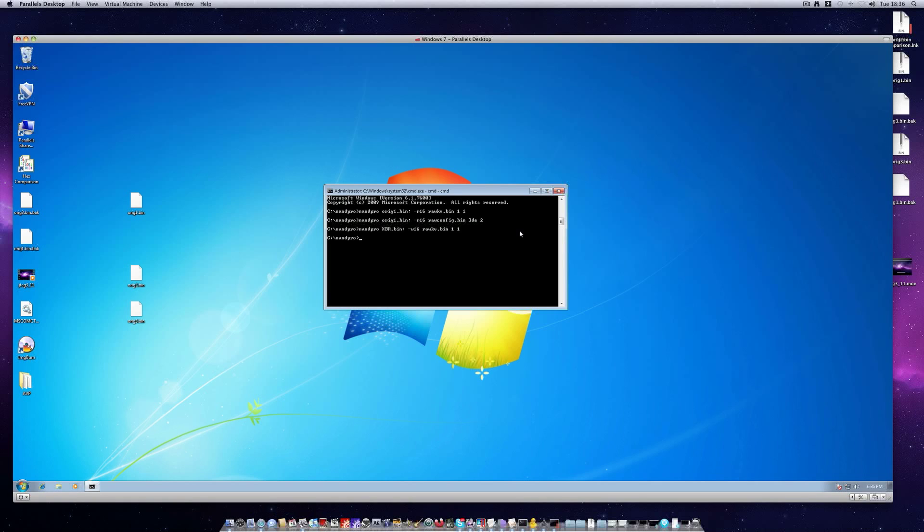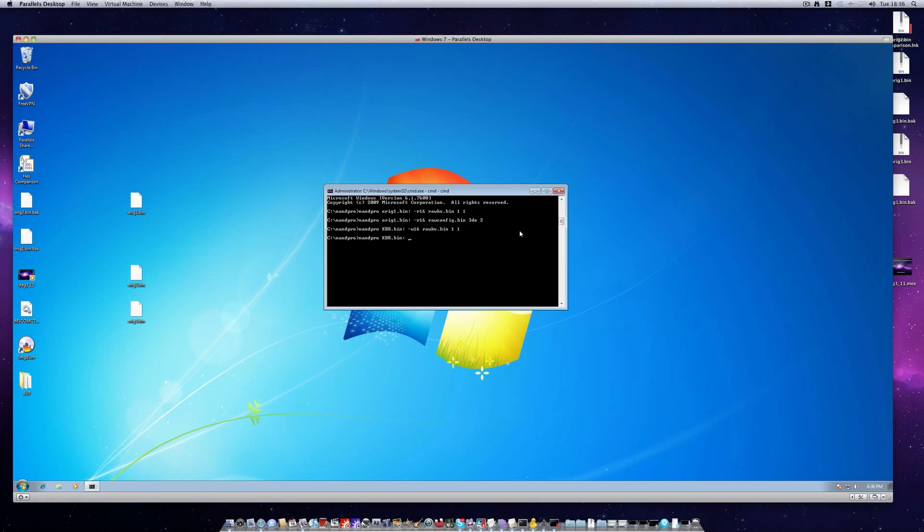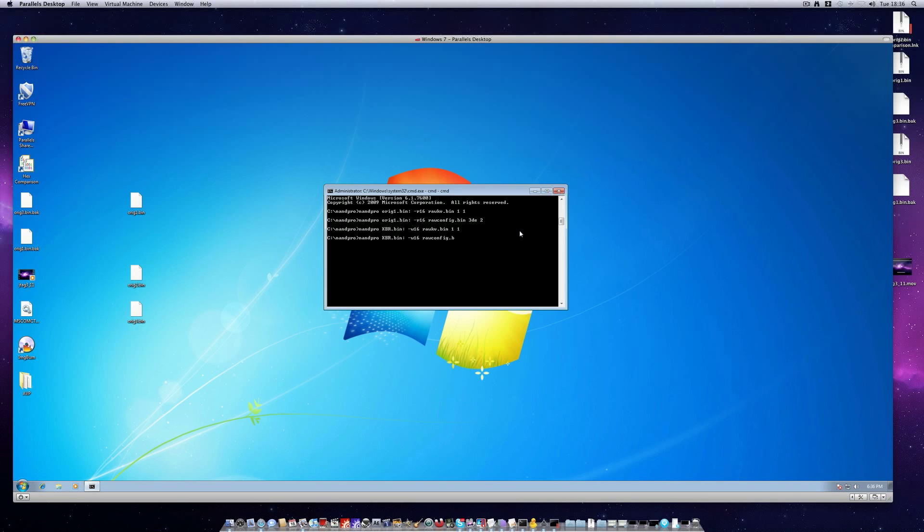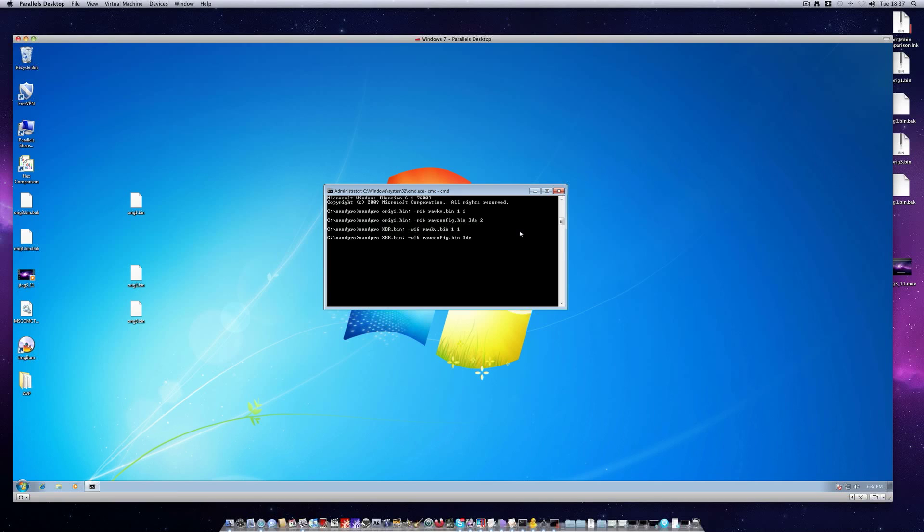Next we'll write our config block so nand pro xbr.bin, colon, hyphen w16 rawconfig.bin, the file we just wrote a few moments ago. And 3de2, hit enter.